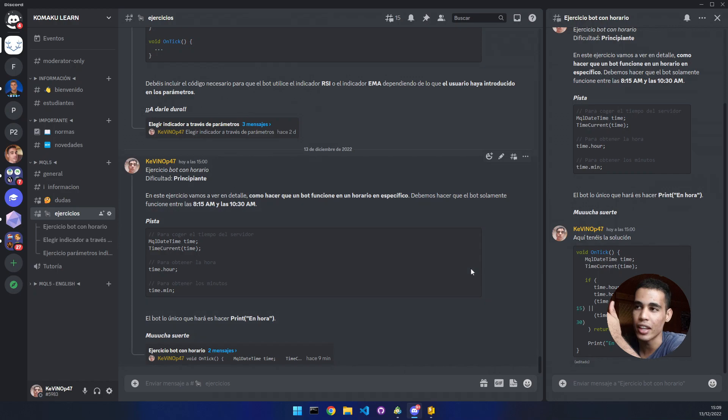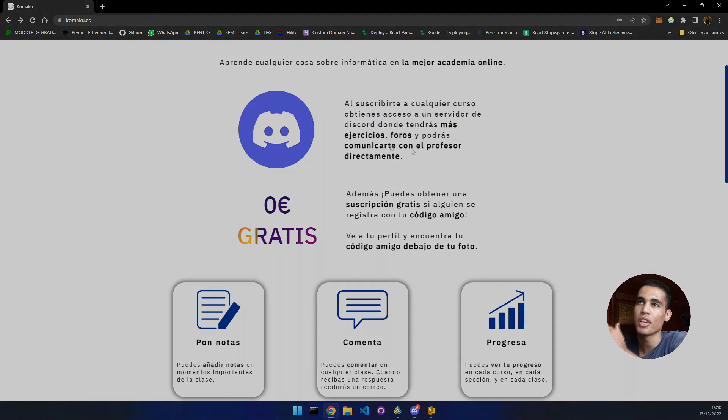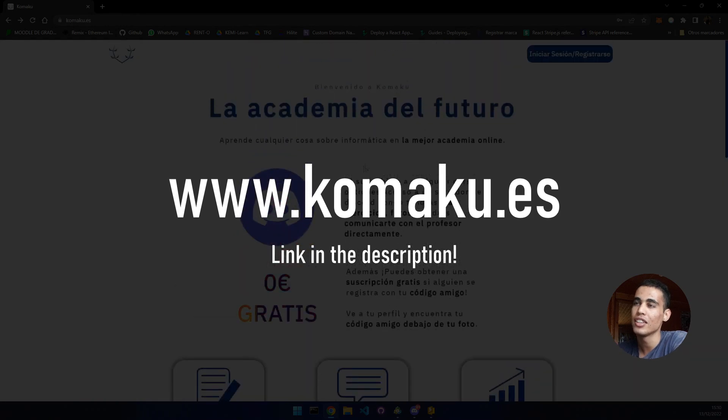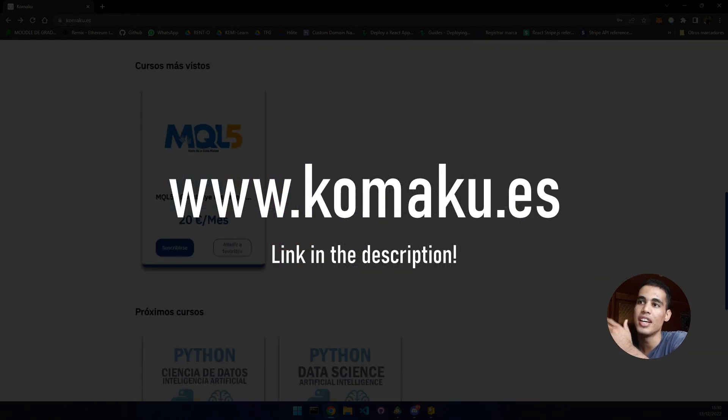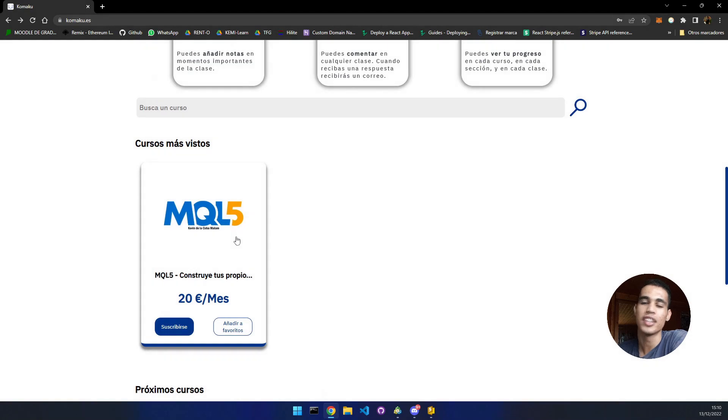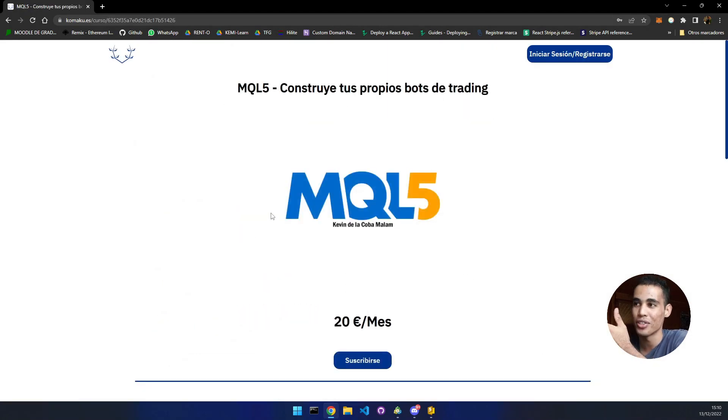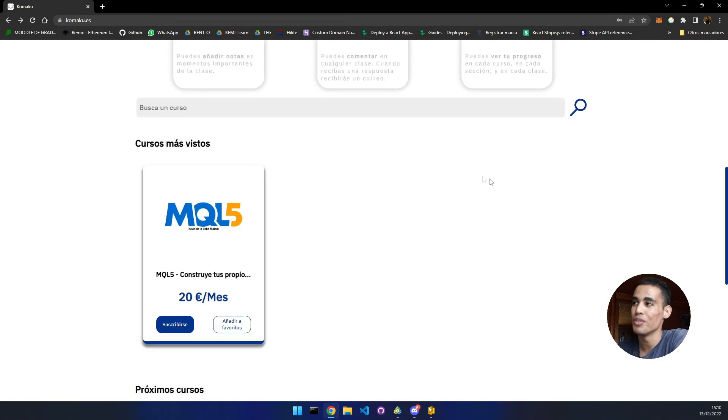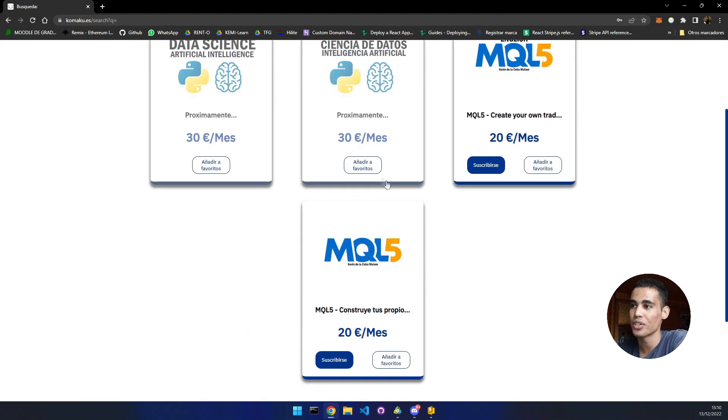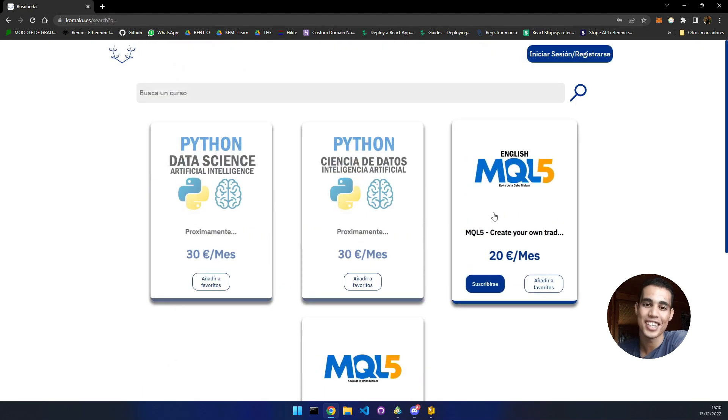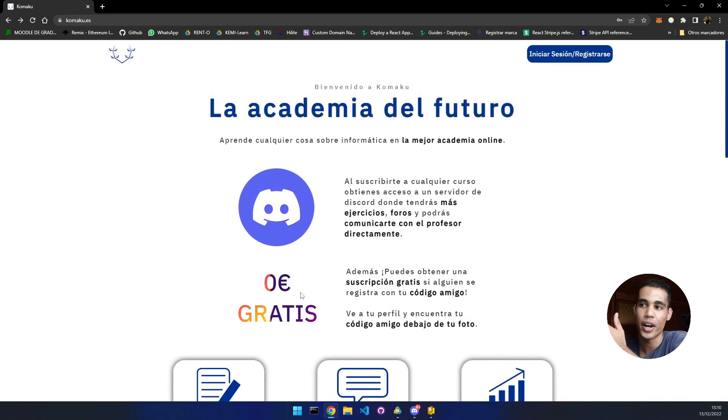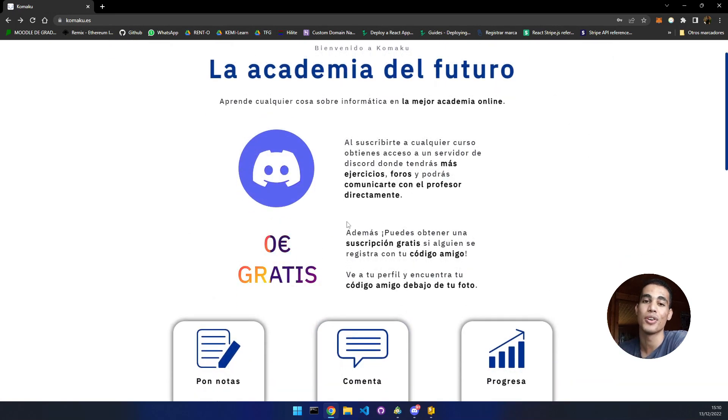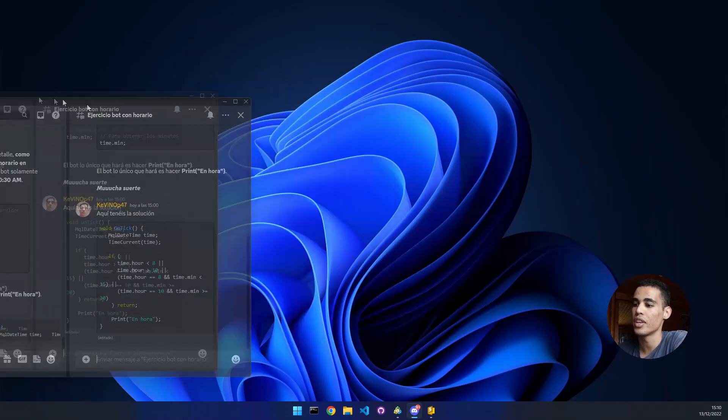How do I get to this community? You just have to come here to my platform and join the course, the MQL5 course. If you join the Spanish course, you'll access the Spanish server. If you join the English course, you'll access the English server. You have a trial of two days for free if someone registers with your referral code. Let's start with the bot.